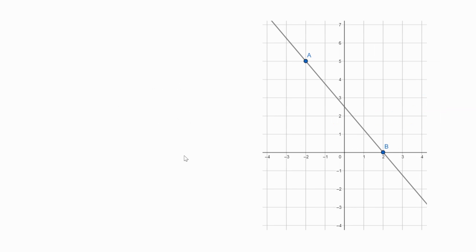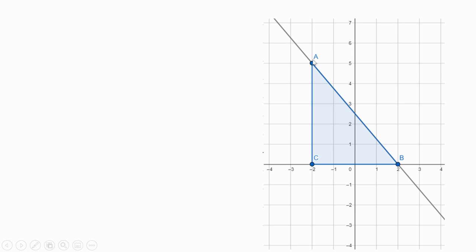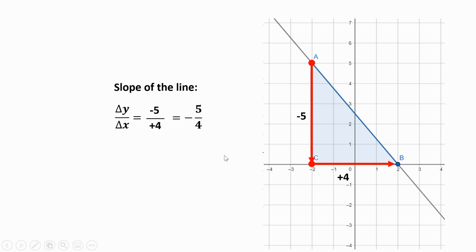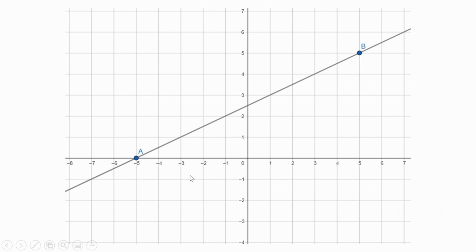Looking at this one from left to right, it is decreasing, so the slope will be a negative value. Drawing the slope triangle: one, two, three, four, five going down — that's a negative five — and then one, two, three, four to the right. Setting up the ratio: the vertical change over the horizontal change. Since this is negative, I put the negative in front. Negative five over four — that's the slope.